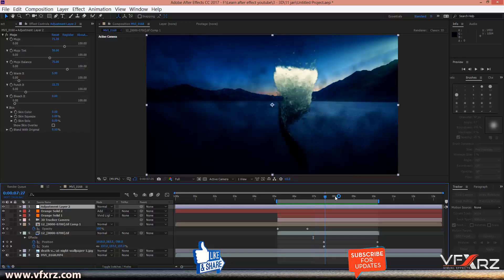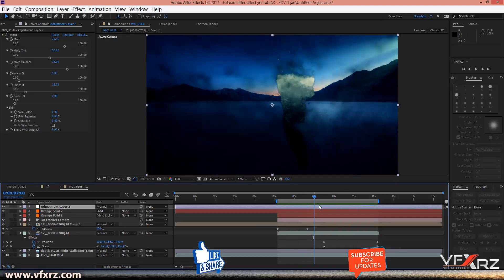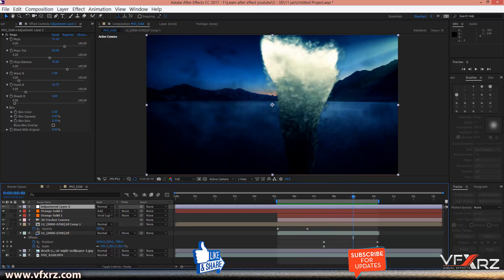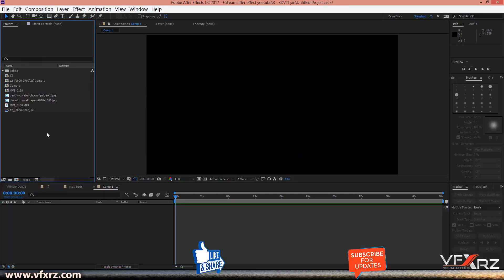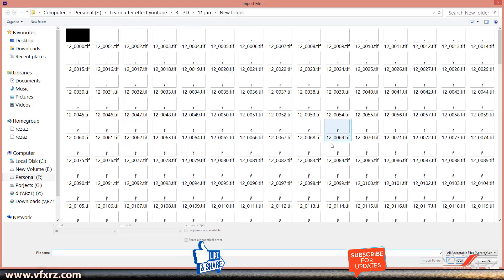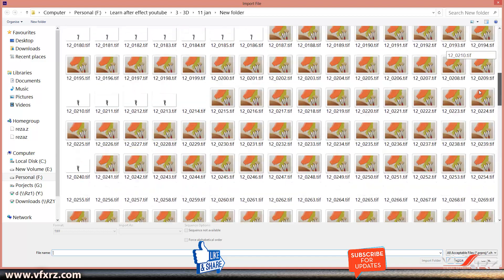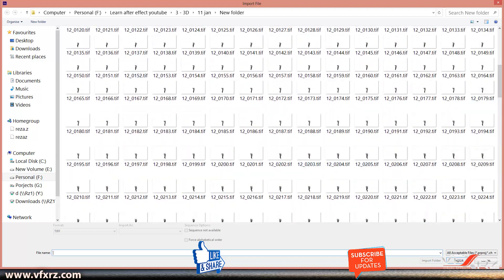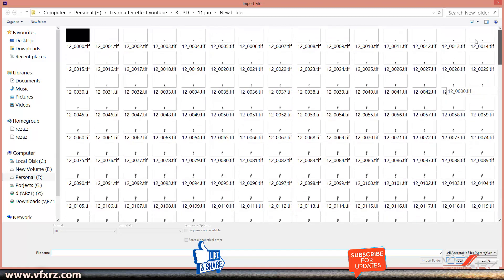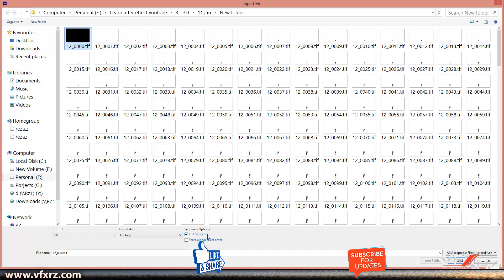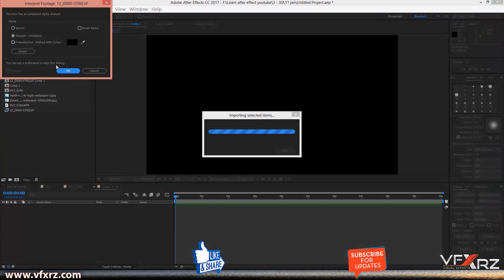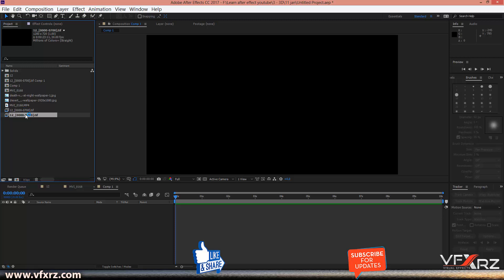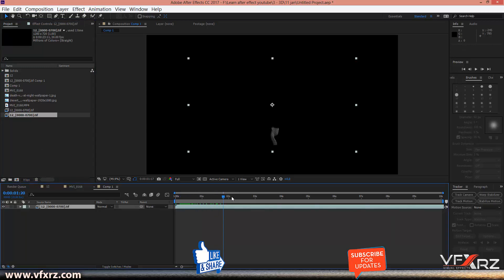Now open After Effects. We want to adjust the color of the render. First create a new composition. Right-click and in Import, select File. Go to the image sequence folder, select the first file, check 'Image Sequence', and click Import. Select S-Ray and click OK. Now drag and drop it into the composition. When you play that, you can see it looks like this.